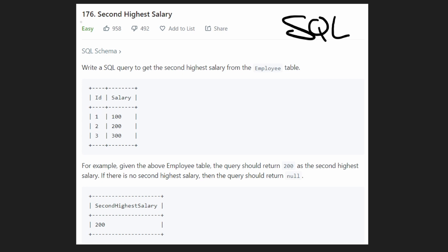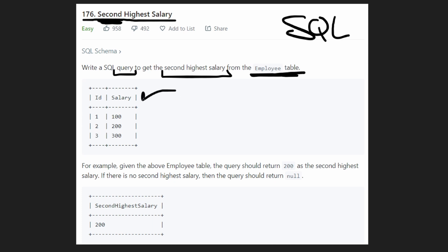And this is a very common SQL problem, get the second highest salary or second highest value in general from a table. So we want to write a query where we can get the second highest salary from, in this case, an employee table. So we have a table. This table has two columns, ID and salary, but we only care about salary.